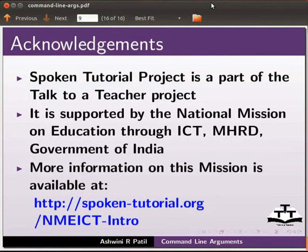Spoken tutorial project is a part of the Talk to a Teacher project. It is supported by the National Mission on Education through ICT, MHRD, Government of India. More information on this mission is available at the link shown below.